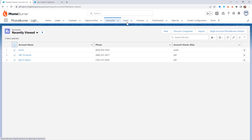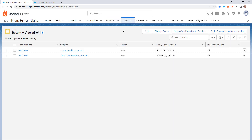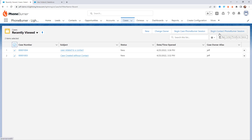You also have the ability to start a dial session from cases, which can be really helpful for your support staff. If they're doing follow-up calls to customers who have submitted support tickets or cases, they can begin a dial session right from the case object and call the case itself or the contact related to the case. That'll be up to you to decide how your team manages that — you'll have both options. If your team is calling the case itself, every case will need to have a phone number assigned to it.